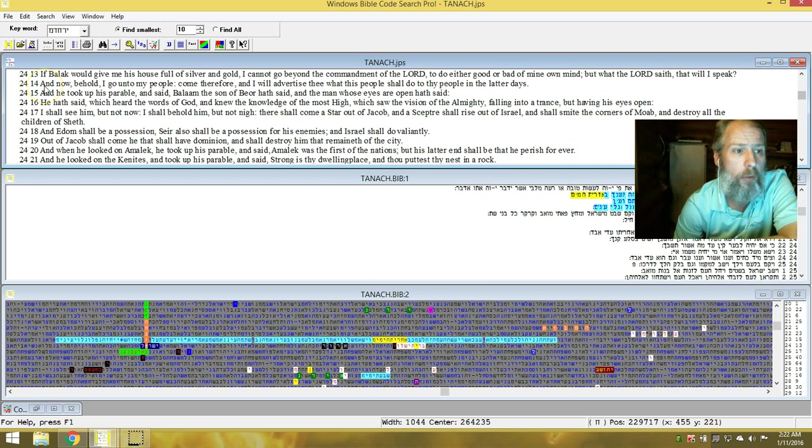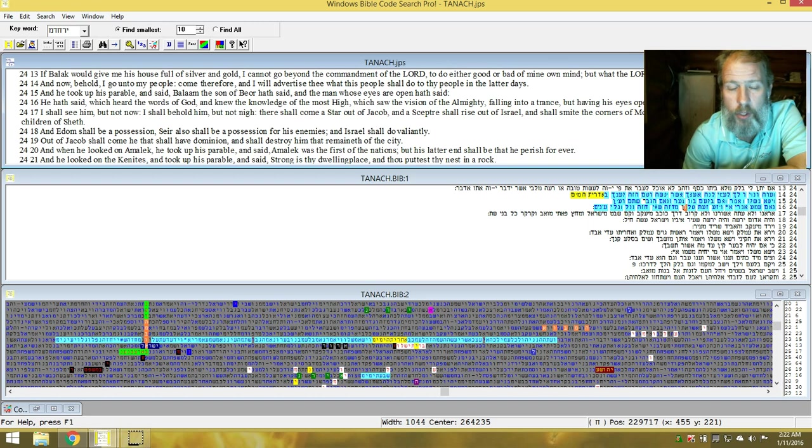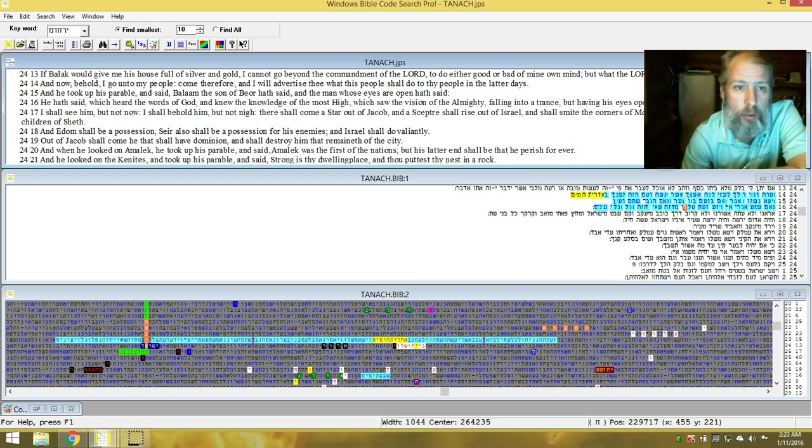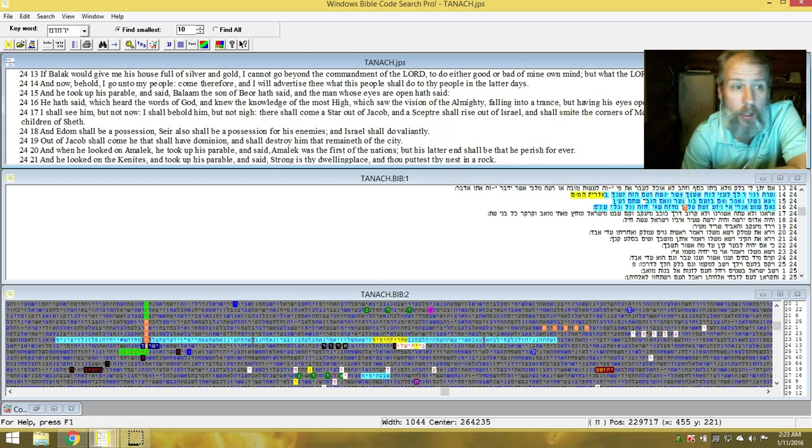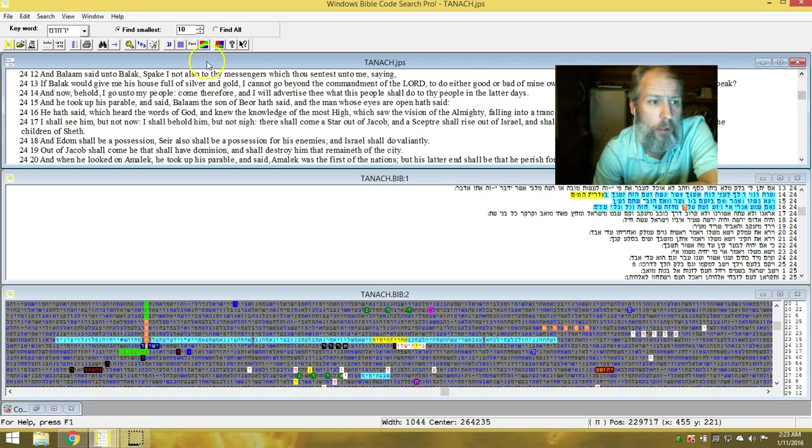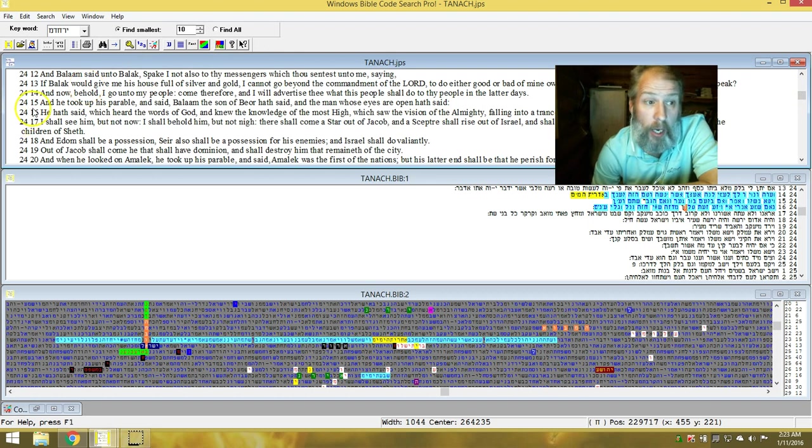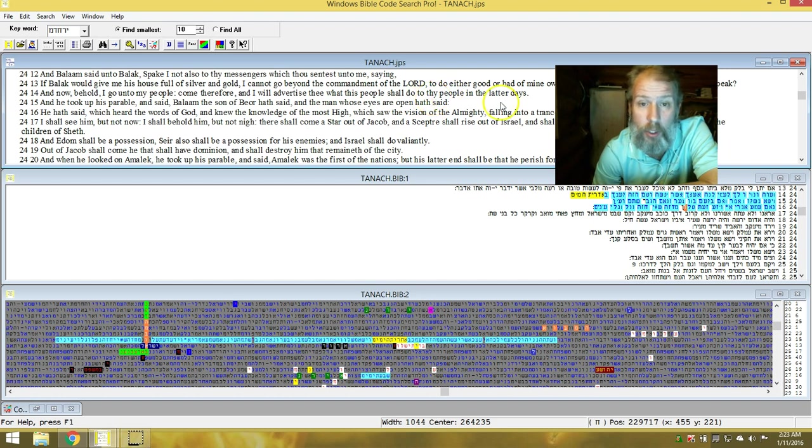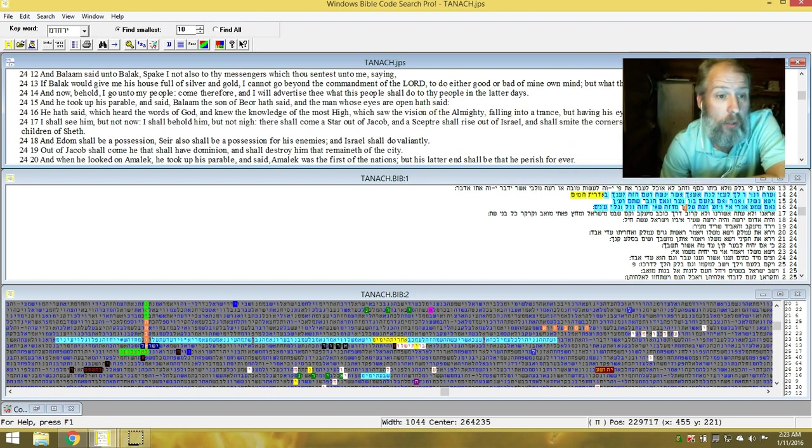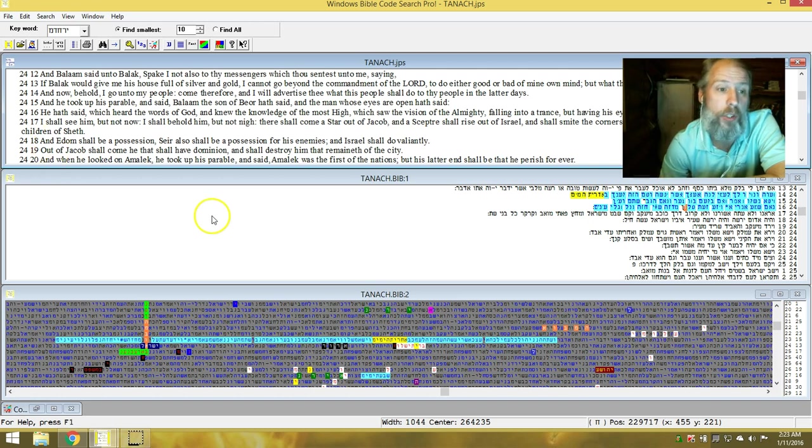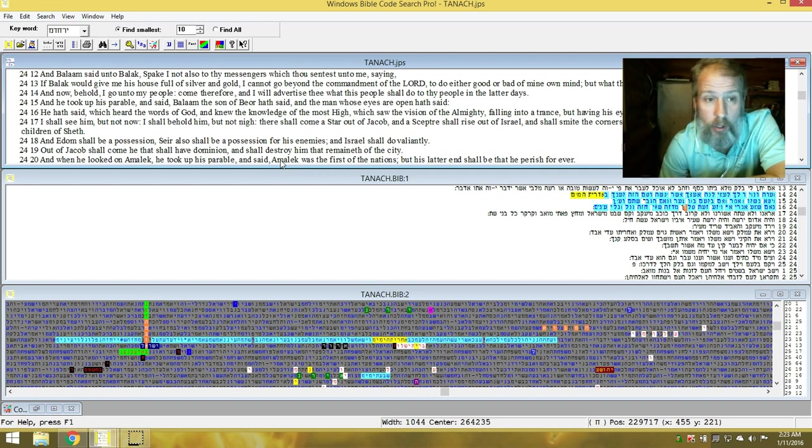And of course this is the story of Balak and Balaam, when Balak is trying to convince Balaam to curse Jacob, to curse Israel. Let's just go into it from there. And now behold I go unto my people. Come therefore and I will advertise to thee what this people shall do to thy people in the latter days. And of course we're talking about Amalek, which is the everlasting enemy of Israel and El Elyon, the most high Elohim.